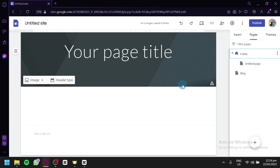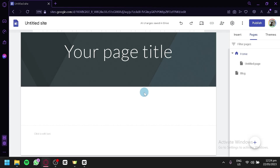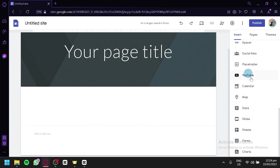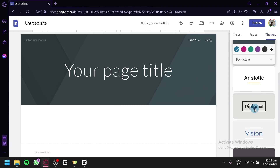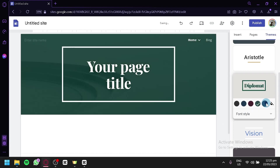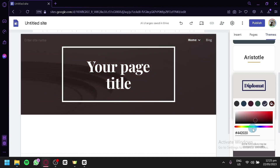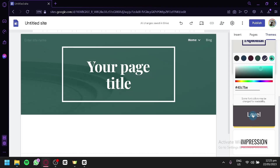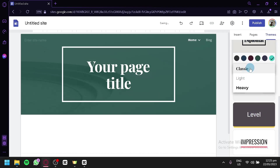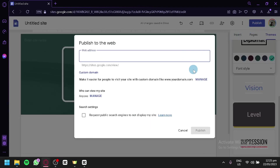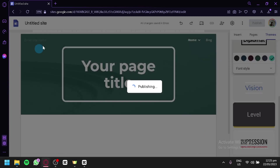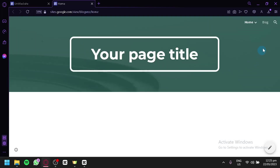Going back to the homepage, you can add anything you like depending on how you want to format your blog, using the different templates or elements discussed earlier. To change your theme, go to the theme section where you can add a custom theme, upload a theme, or choose from available themes — for example, selecting Diploma will change the theme. You can also change the color, font styles, and choose from classic, light, or heavy font weight. After finishing your website, simply click Publish, enter your web address, click Publish, and your blog website will be successfully published on Google Sites. This is the live preview of your page.